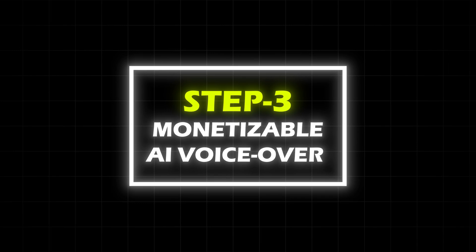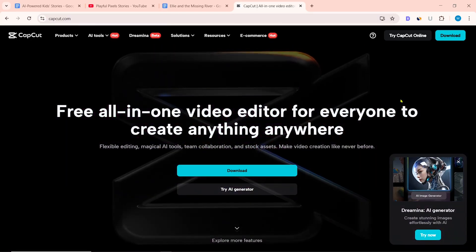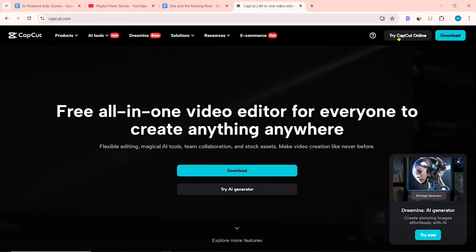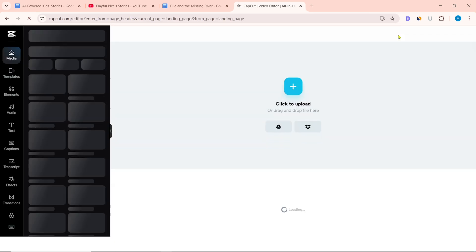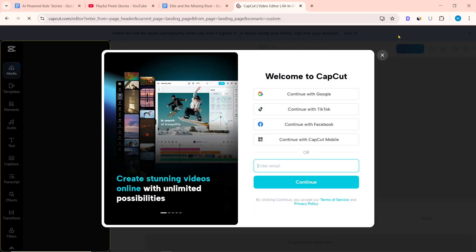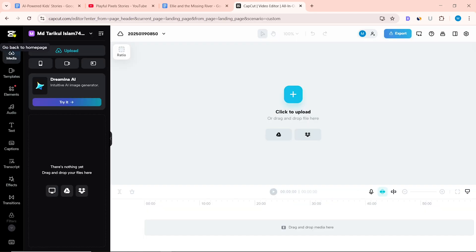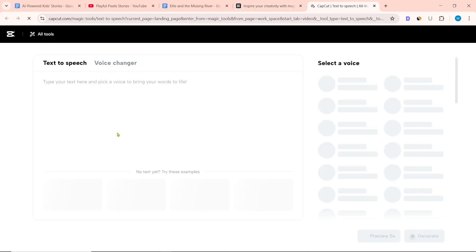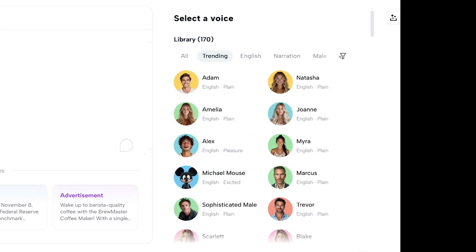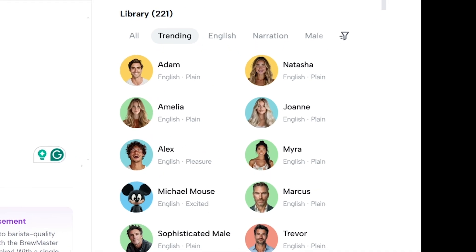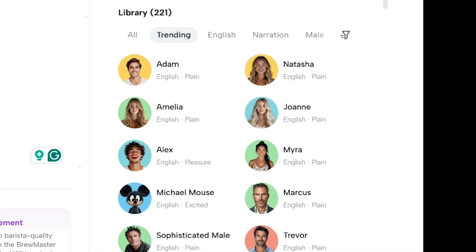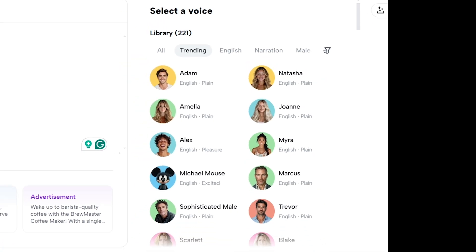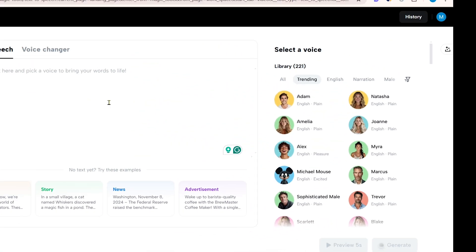Step 3: Monetizable AI voiceover using CapCut Web. After entering the CapCut.com website, click on 'Try CapCut online.' Sign in or sign up, then click on 'Go back to home page.' Select magic tools, then select text-to-speech. There are 221 types of person voices in the CapCut text-to-speech library. Choose a voice and generate the voiceover.